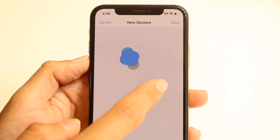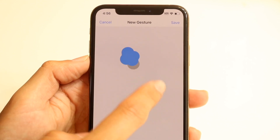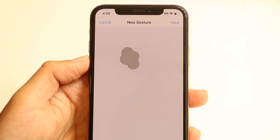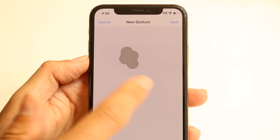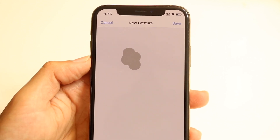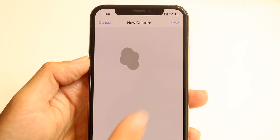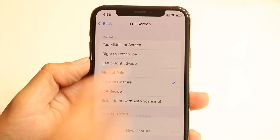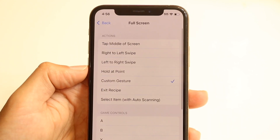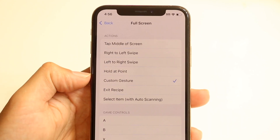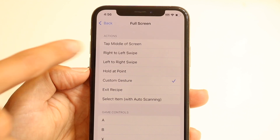If you want to tap a different side of the screen, you can keep doing that — it's up to you. Keep doing it whichever way you want. Whenever you're done, click Save. Now you've basically just created this custom gesture. You can also choose some of the predetermined ones if you want.